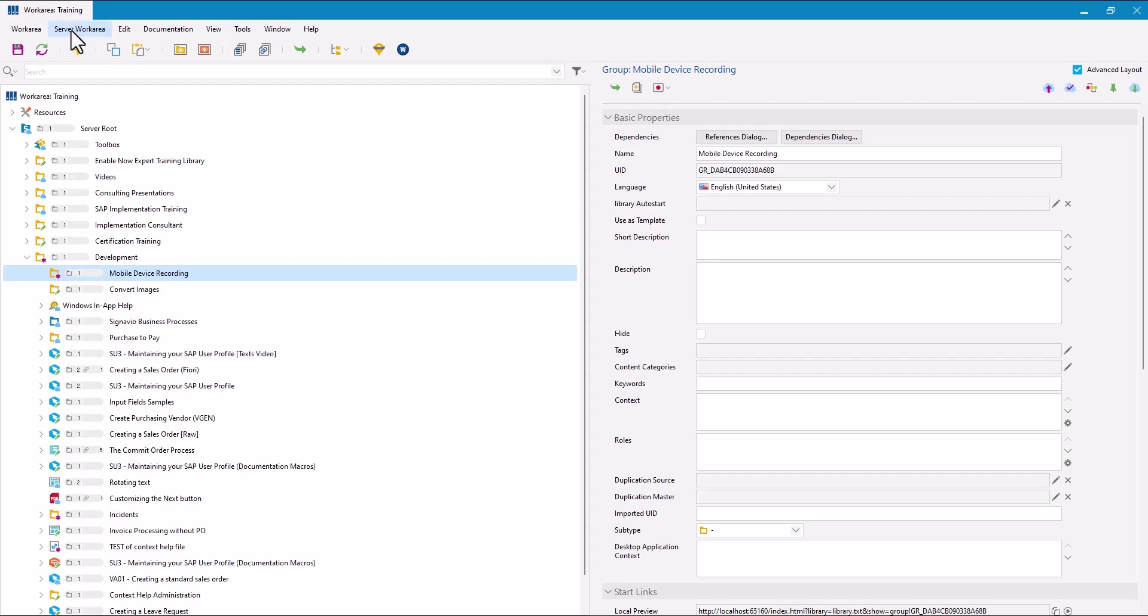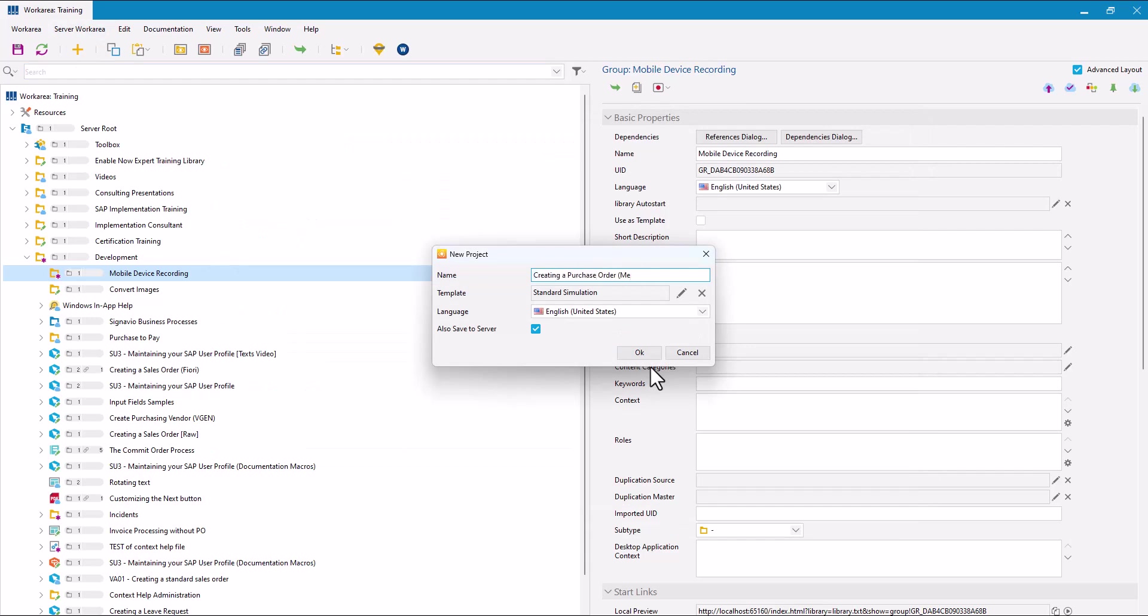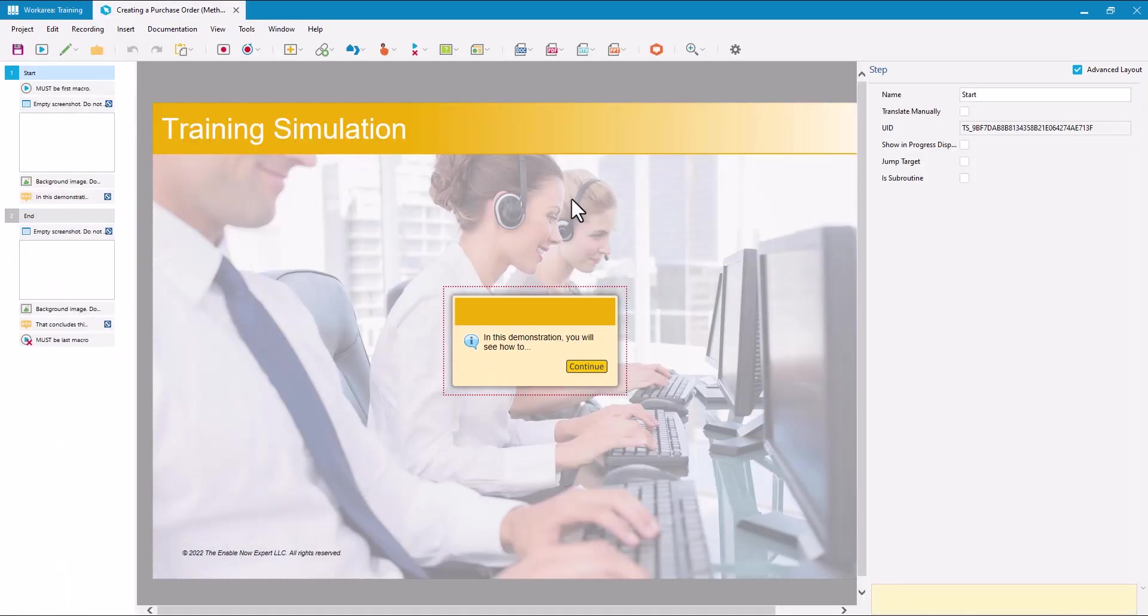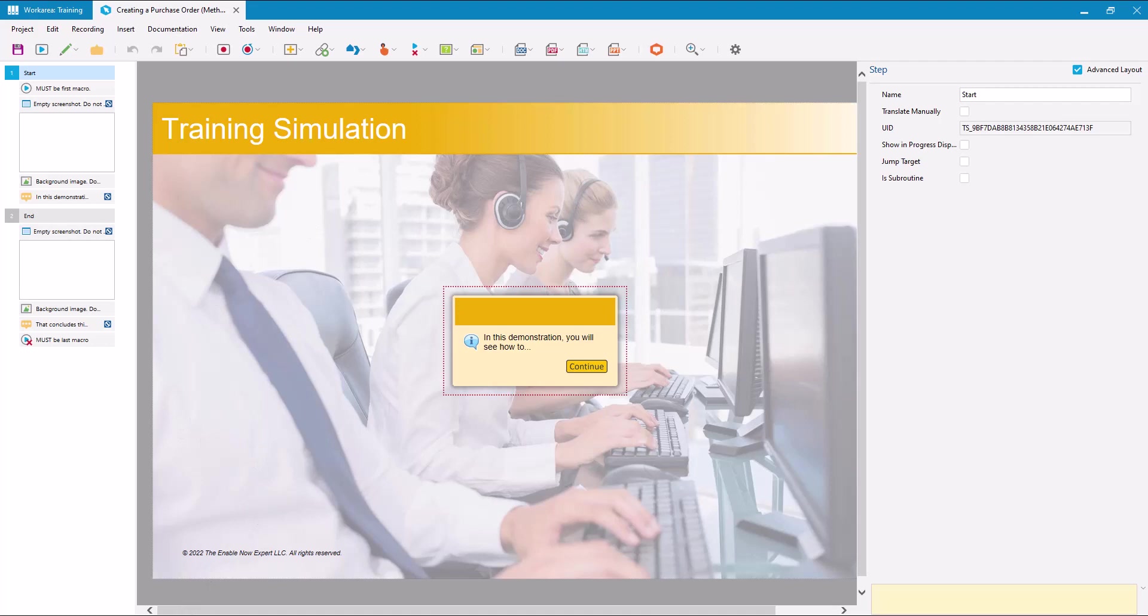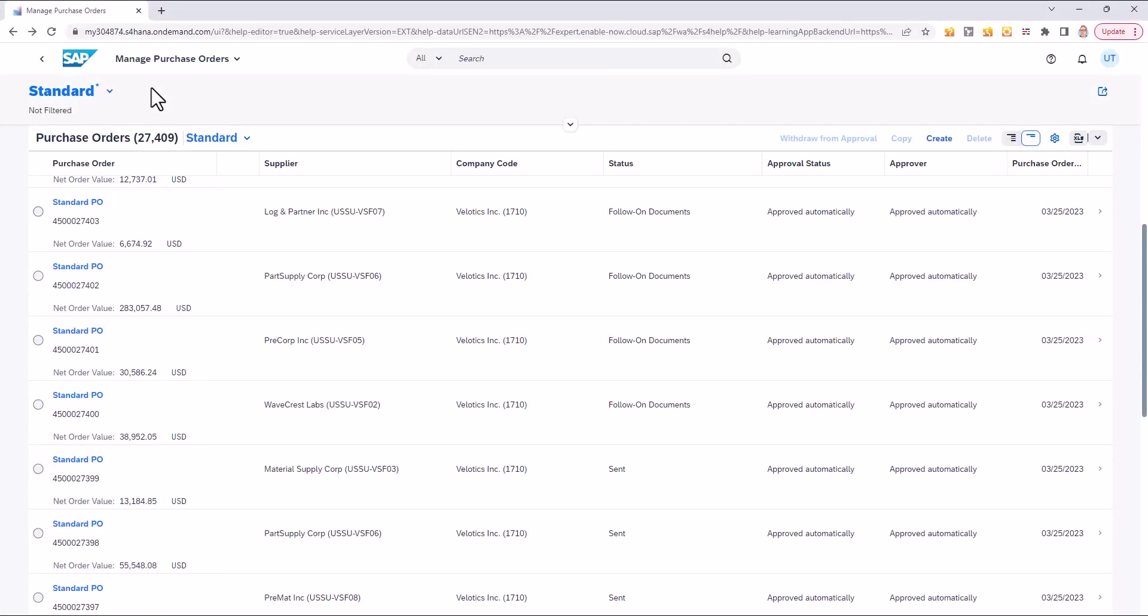So I'm going to start by creating a simulation. Now before I start recording, I'm going to get the application set up the way I want it so it looks like it's on a mobile device. As I said, I'm going to be recording my S4 system for managed purchase orders. This is the standard browser interface for S4 and I want this to look like it's on a mobile device.